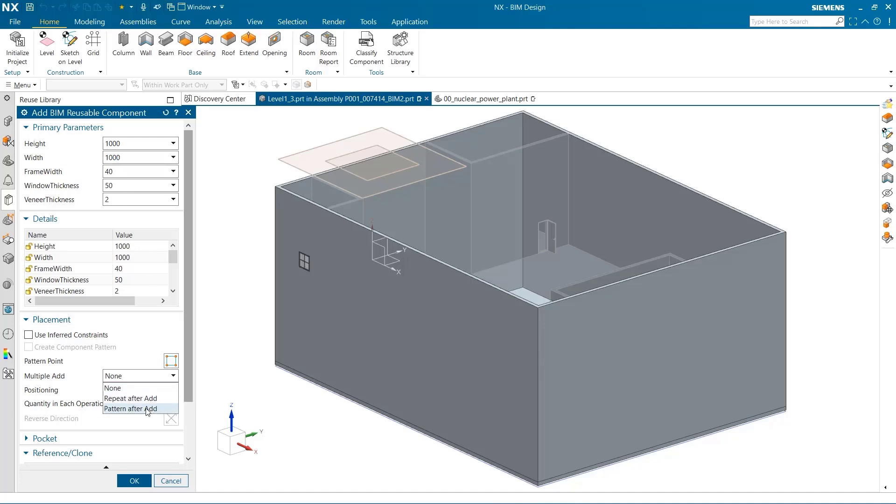I need to add multiple windows to this outside wall, and that can easily be done by using pattern after add.